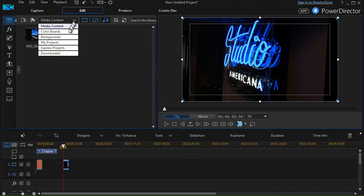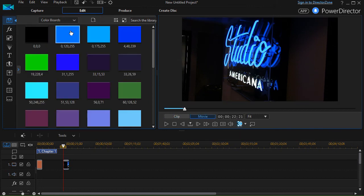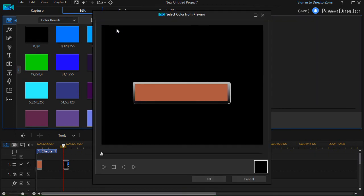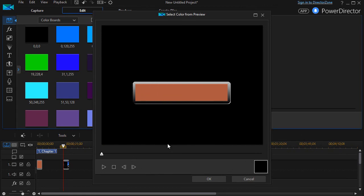I click back to color boards. I click back to my create a new one and now I have a from preview option available. I'll click on that. It will give me a select from color preview.